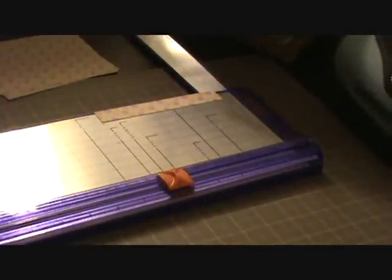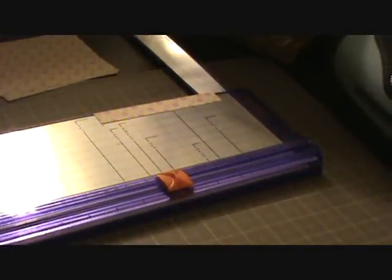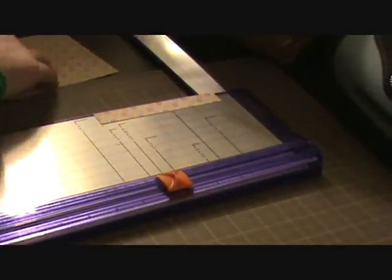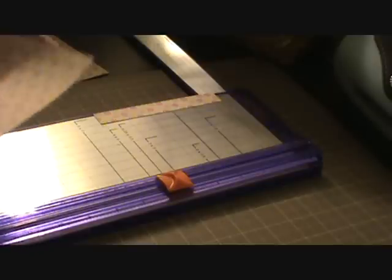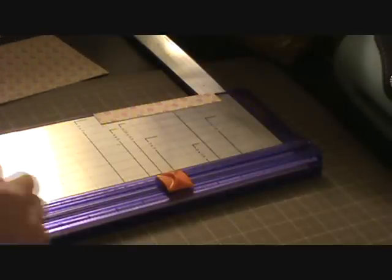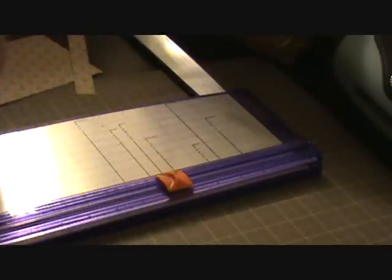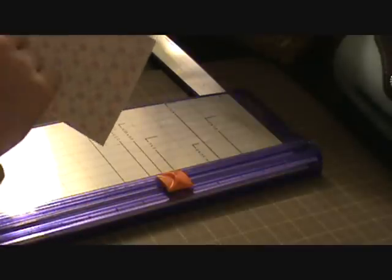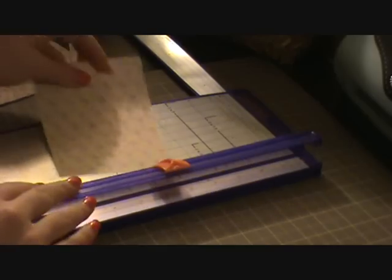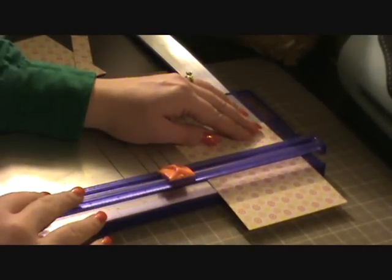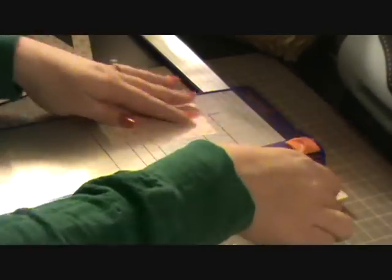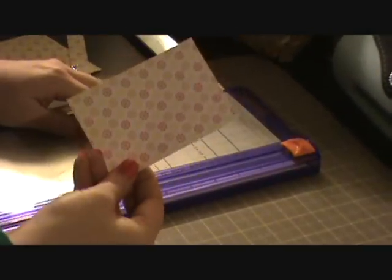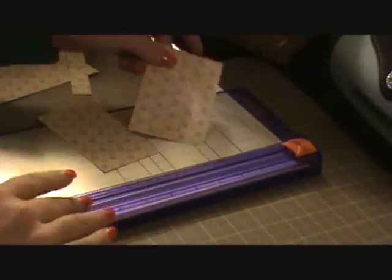And then your next piece. So I'll probably show you card 4 last with this strip. But you're going to turn it the 5 and a half way and cut it at 2 and a half.